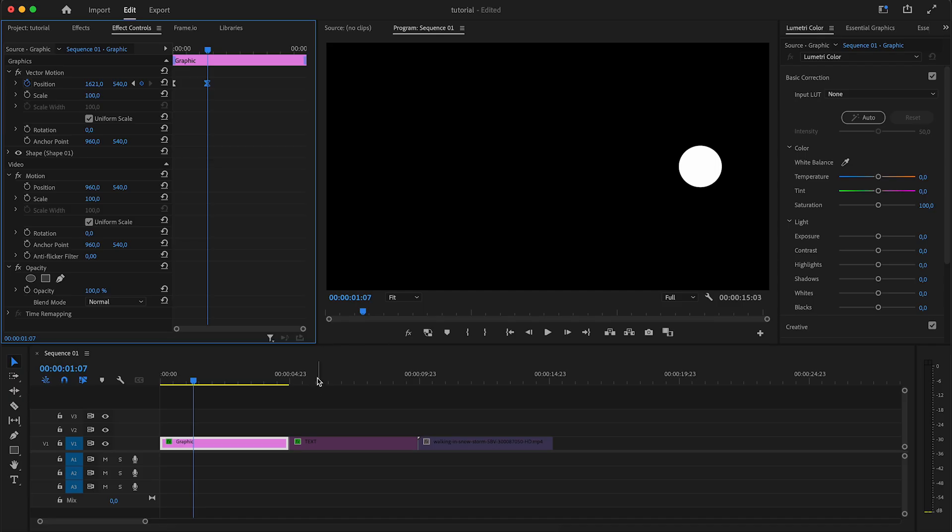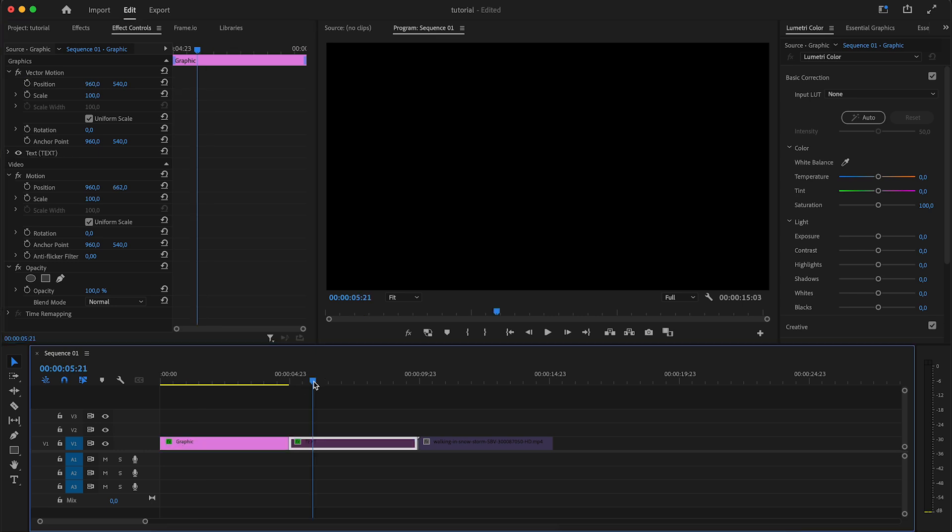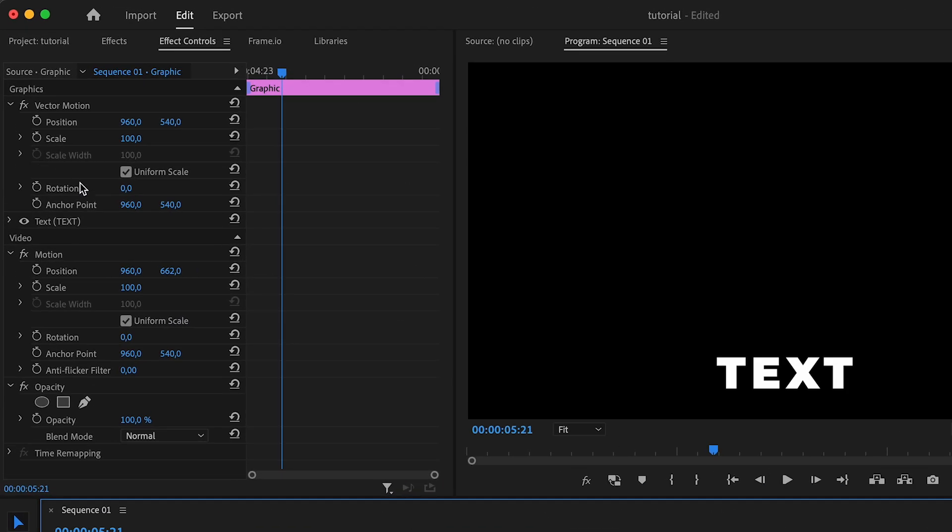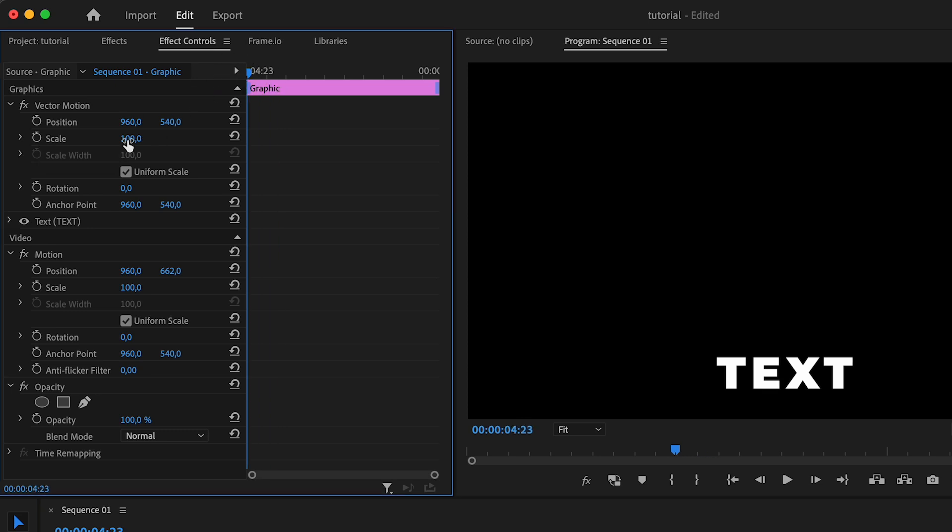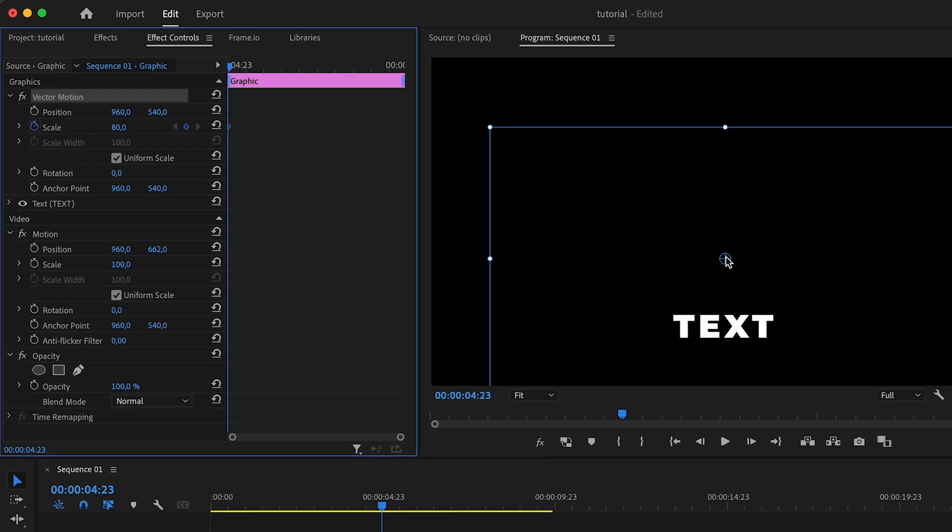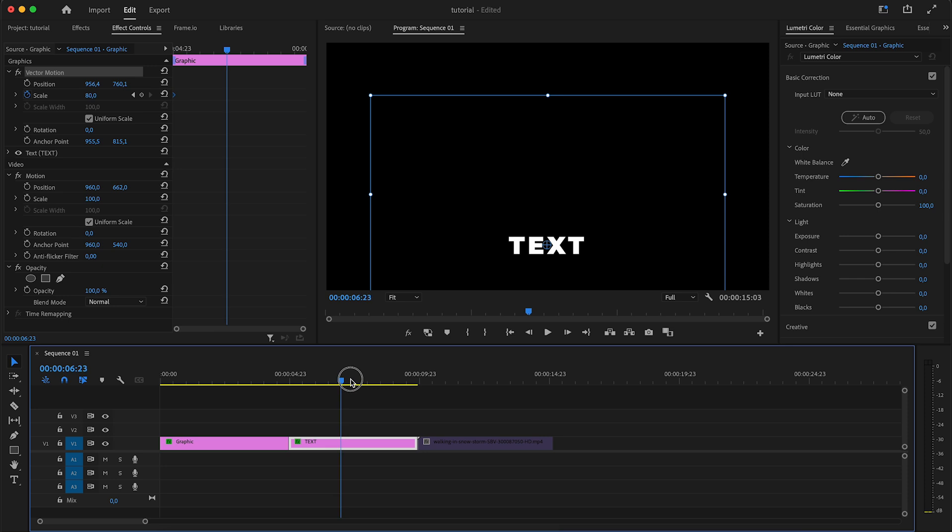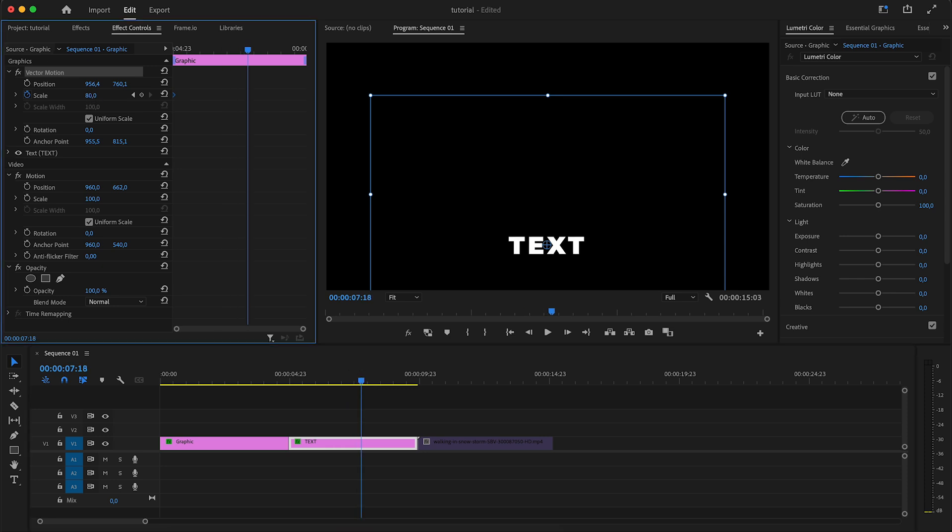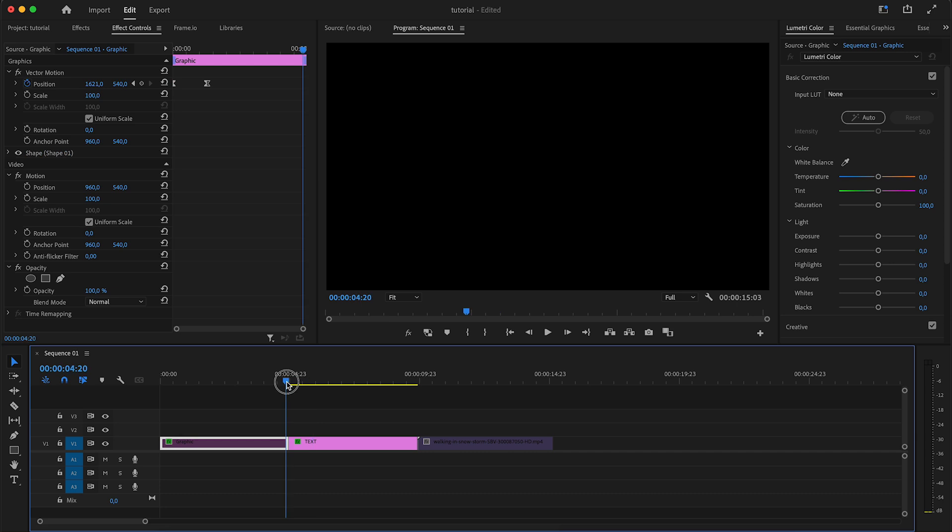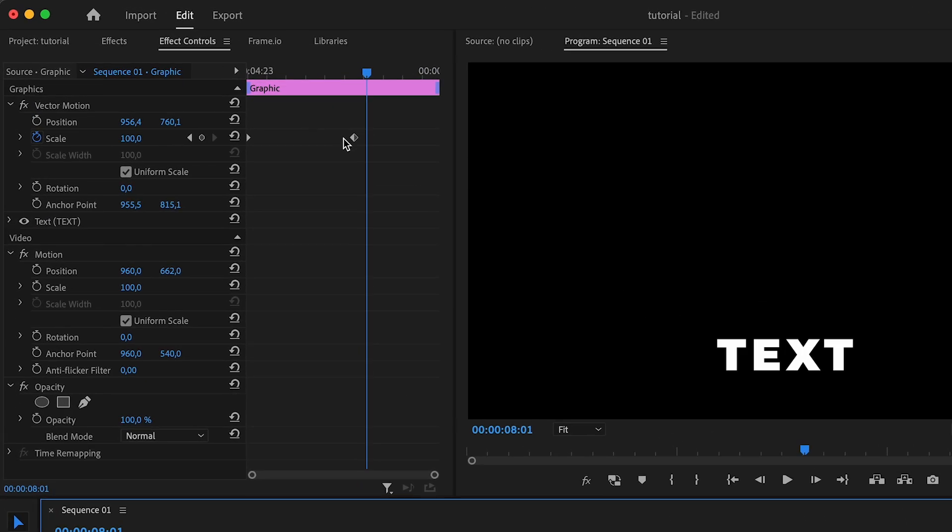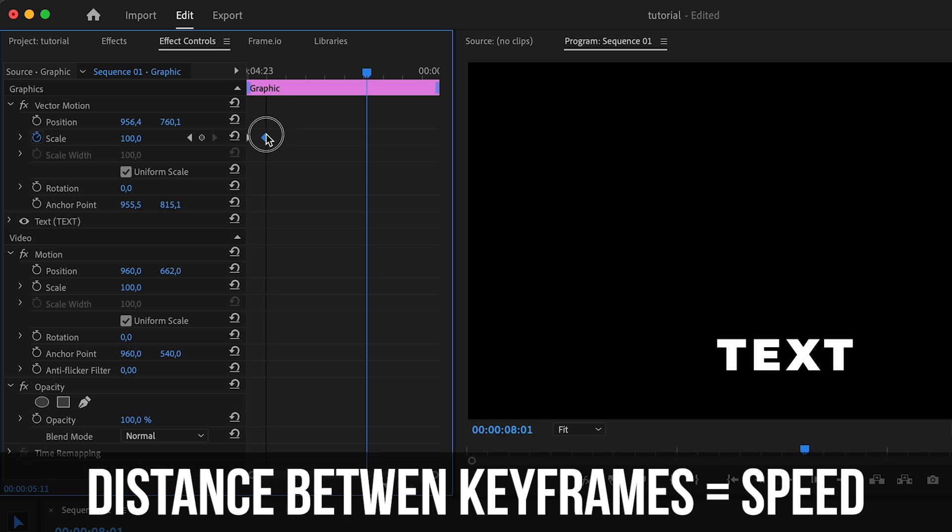So what can you actually do with keyframes aside from animating the position? Well, you can do a bunch of other things as well. Let's say I have this text right here and I wanted to make it go small to big. I could animate the scale of the text. I'm gonna go to the beginning, put the scale to 80%, then change the center point to make sure my animation is going to be nice, move here and change the scale to 100. Now my text goes from being smaller to being larger.